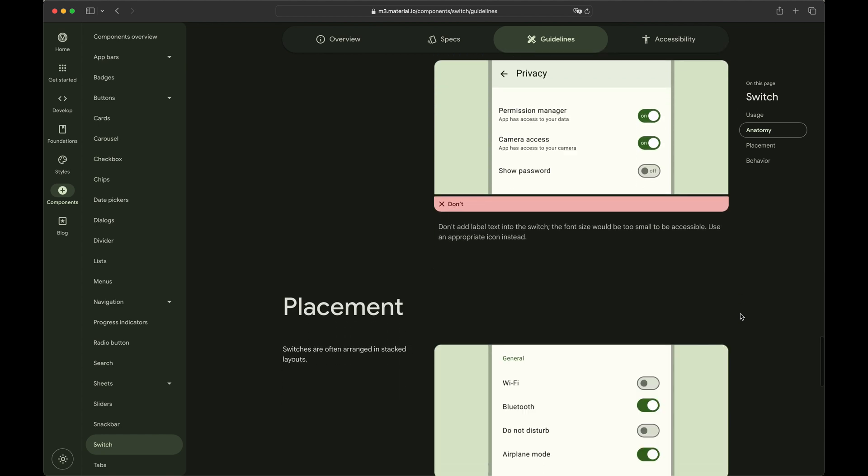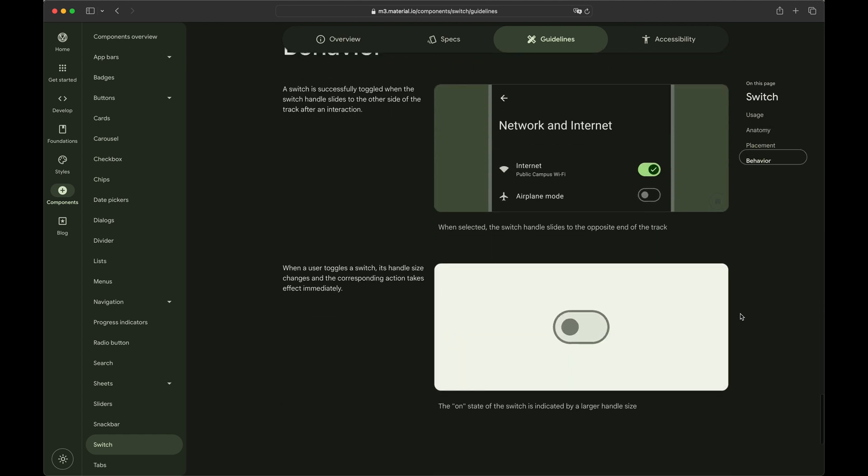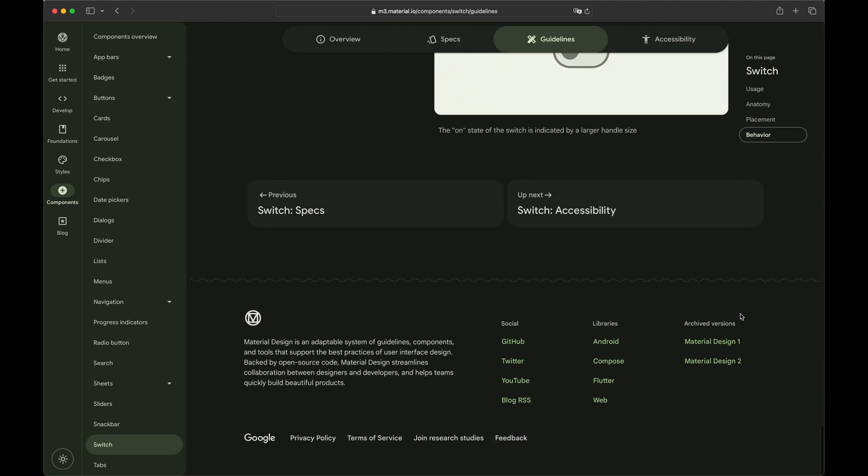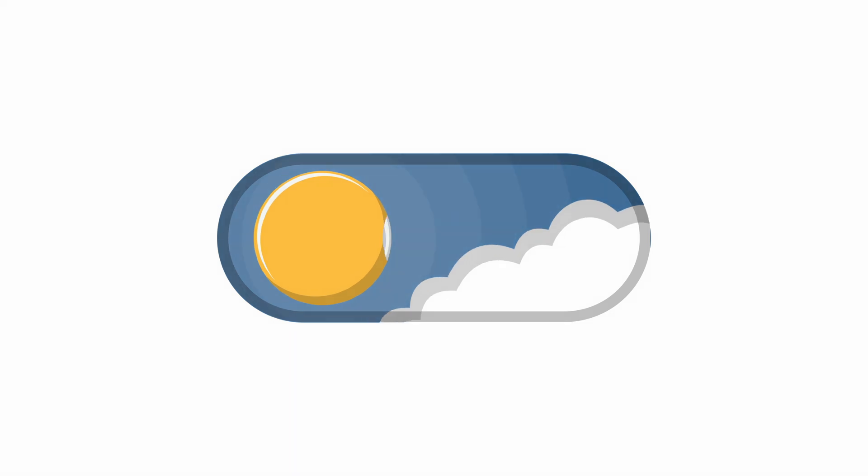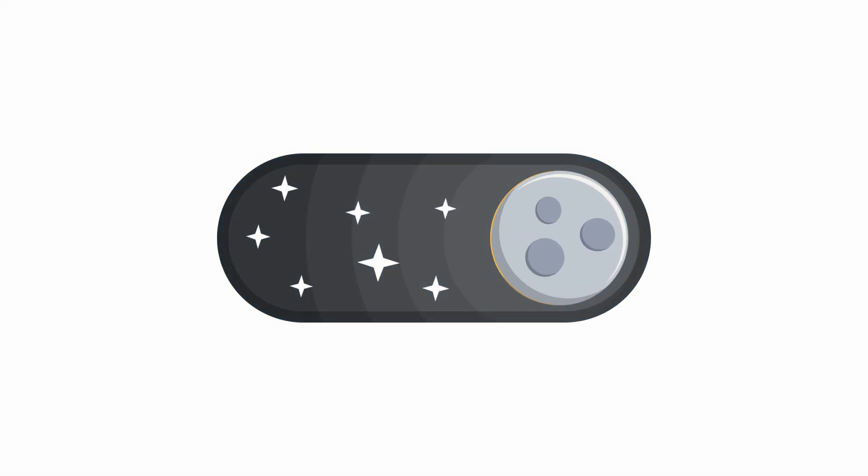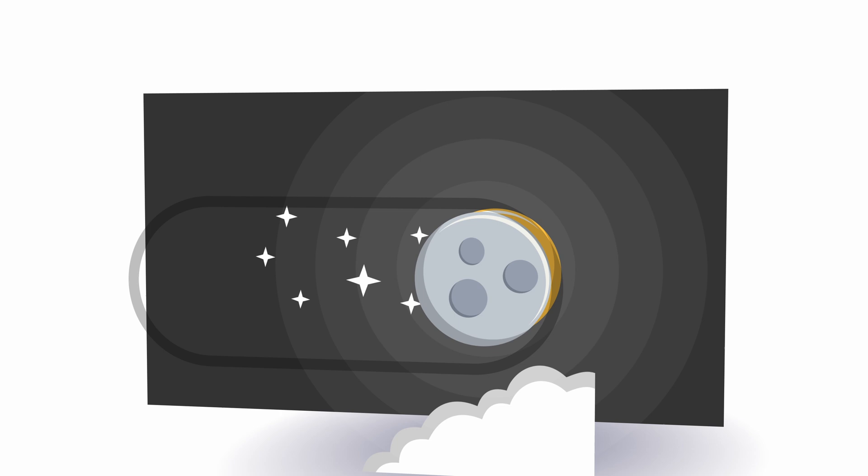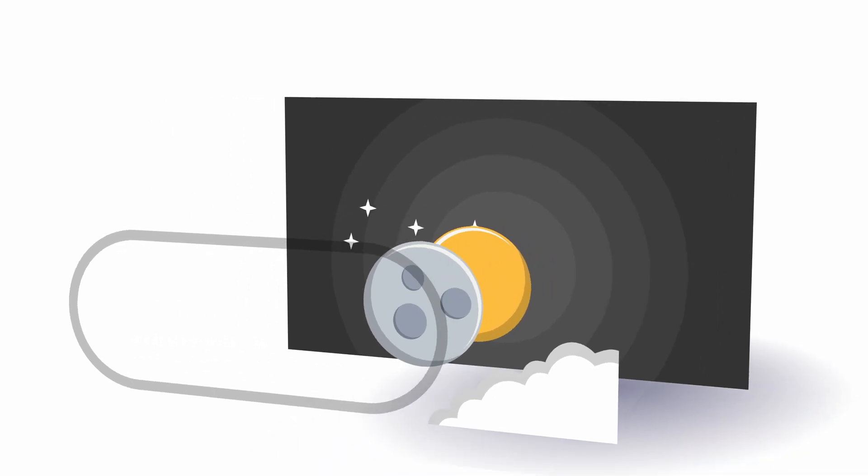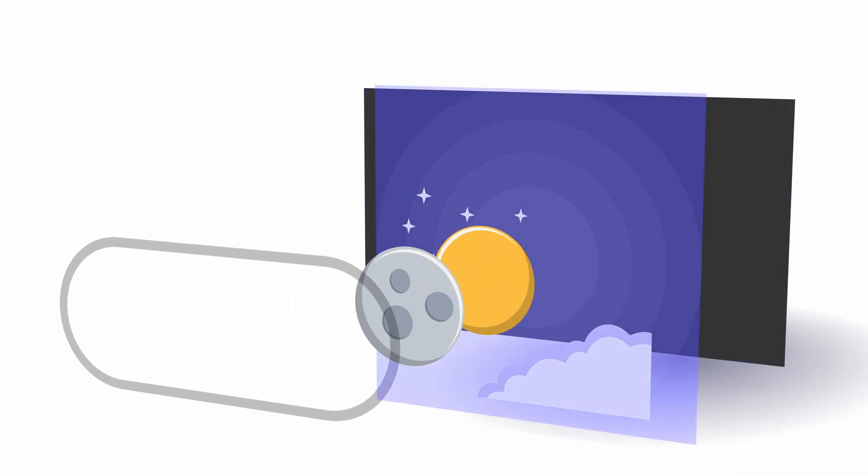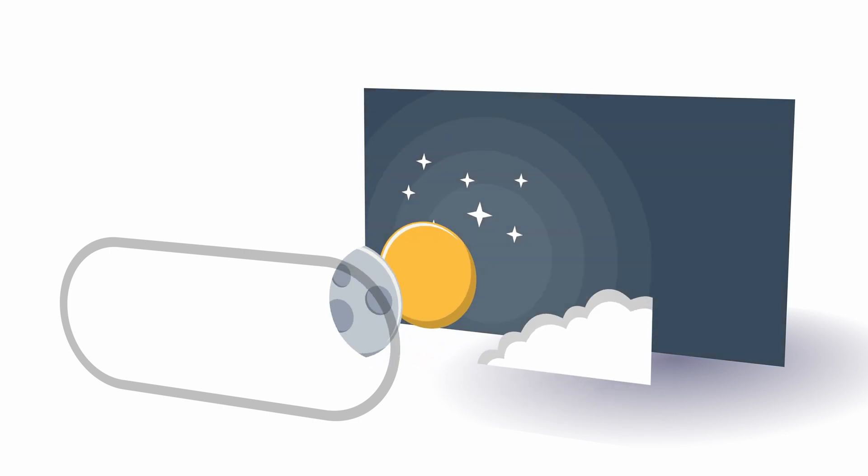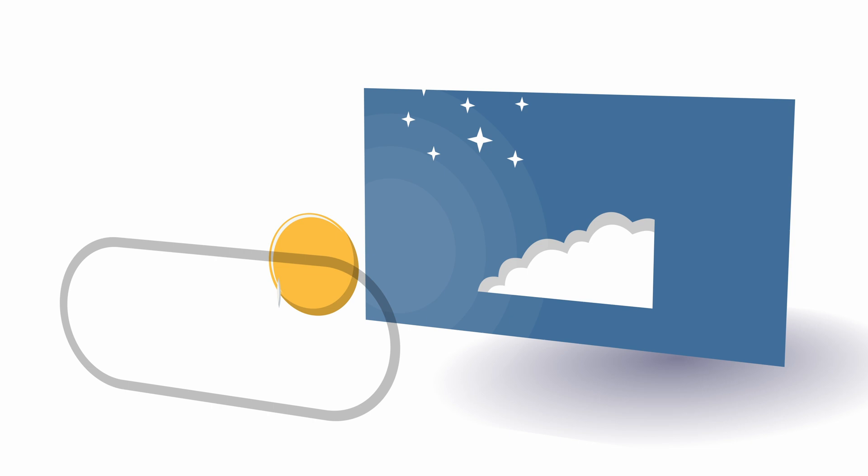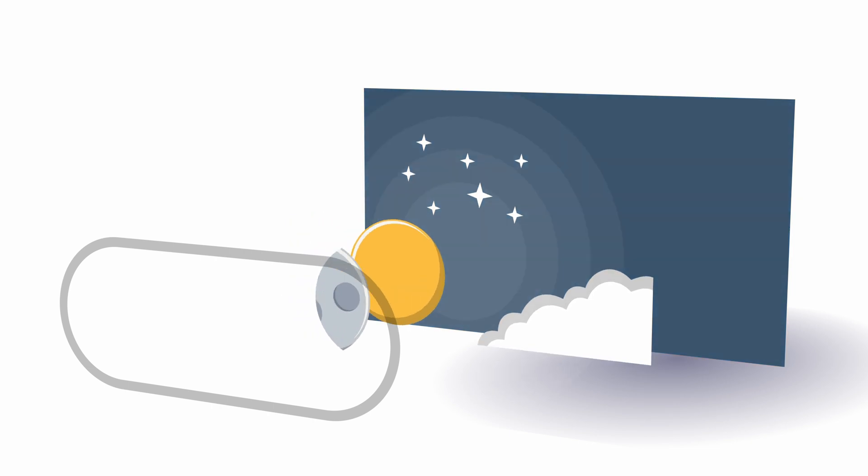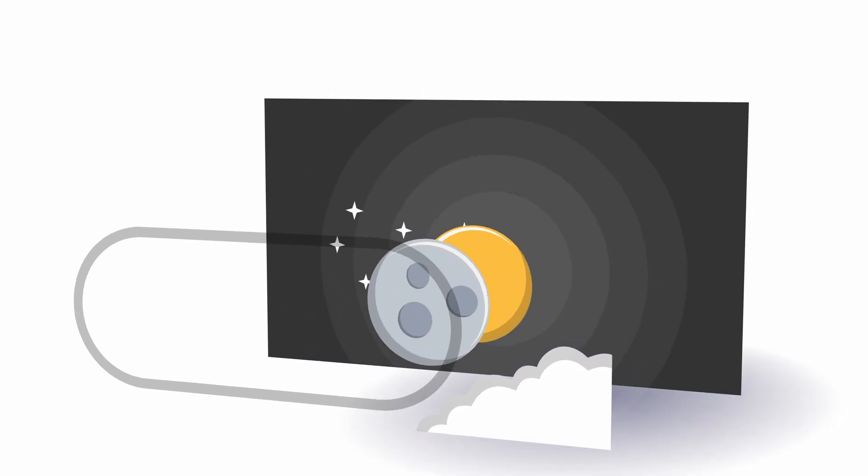So I decided to make one from scratch. The purpose of the switch will be to toggle between dark mode and light mode, so the design should also match it. As you can see in the animation, the switch consists of a couple of moving layers to achieve the desired look. Layers move horizontally, vertically, or change the color.